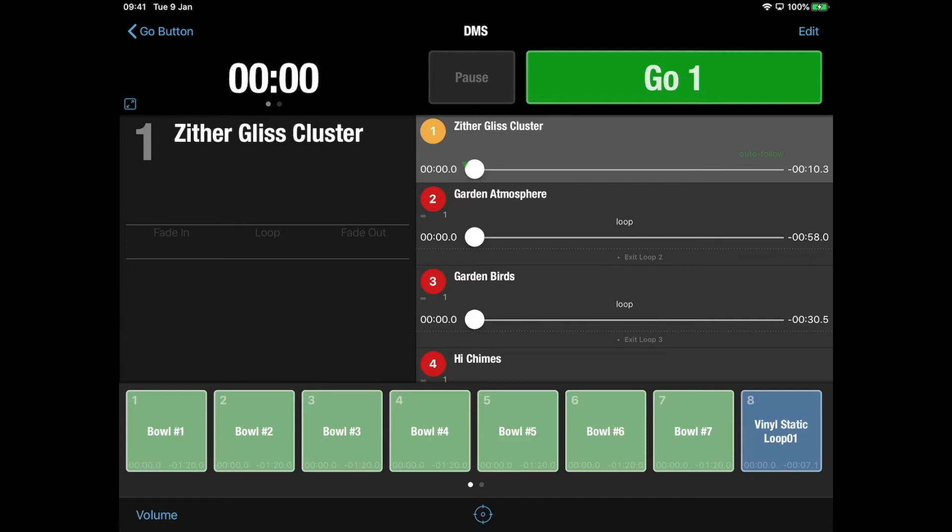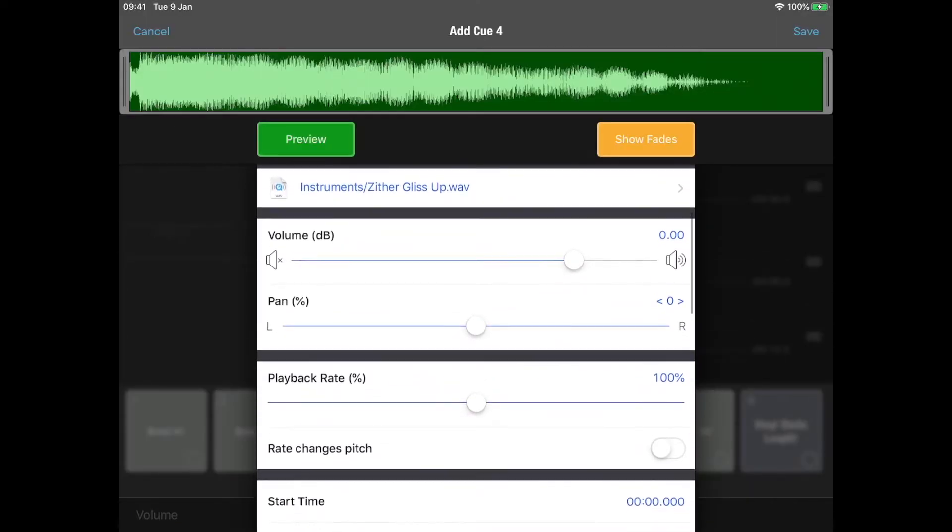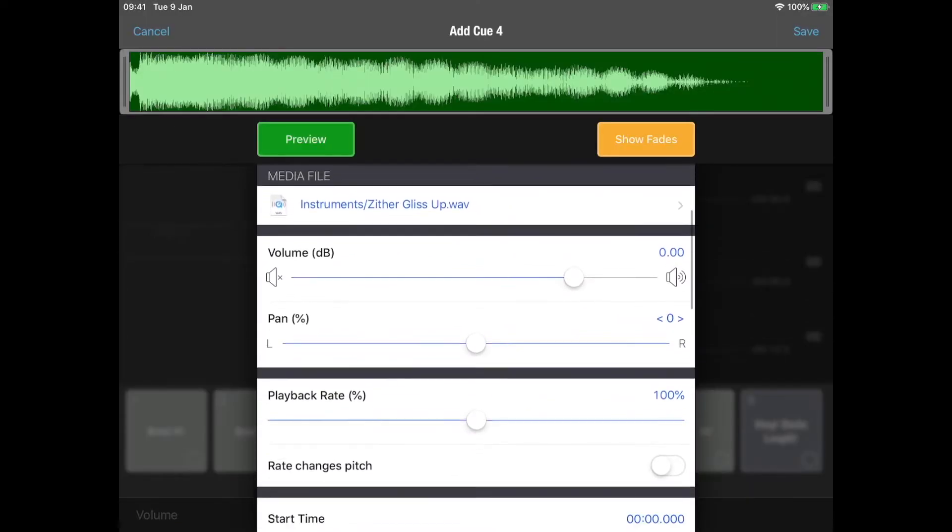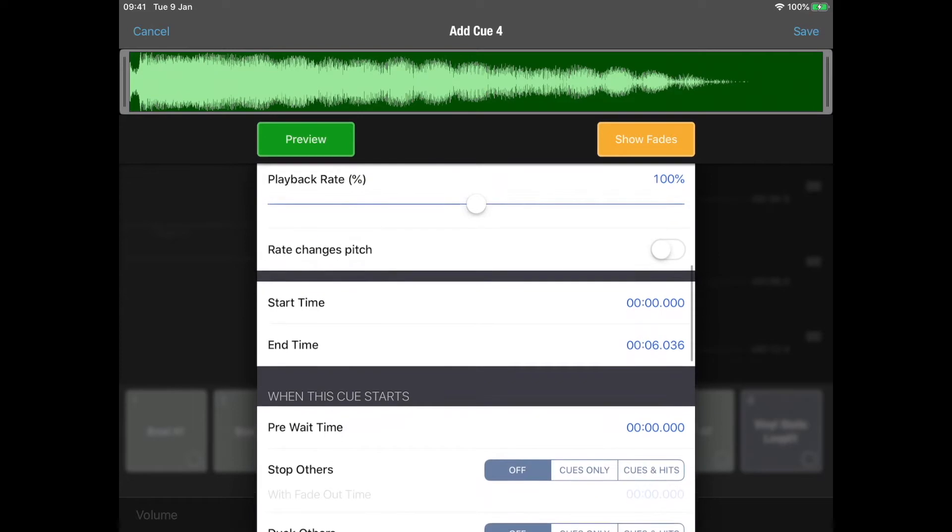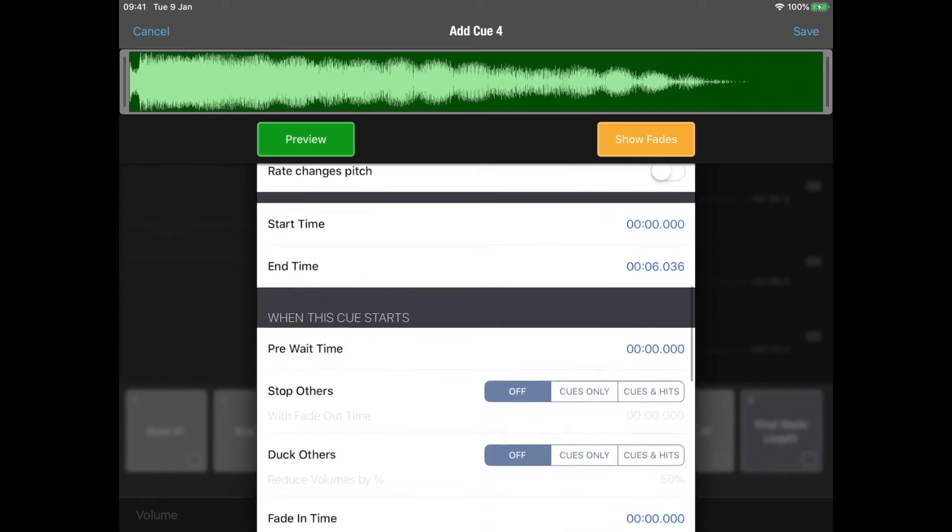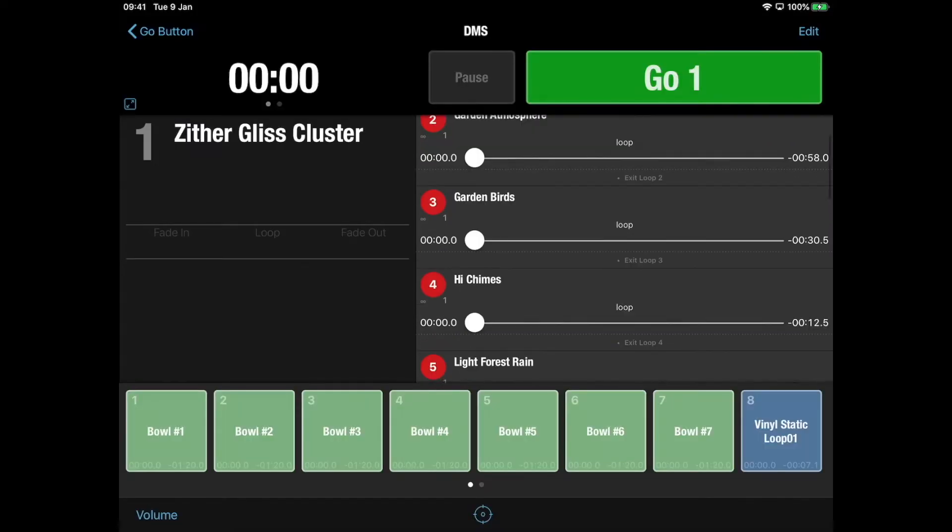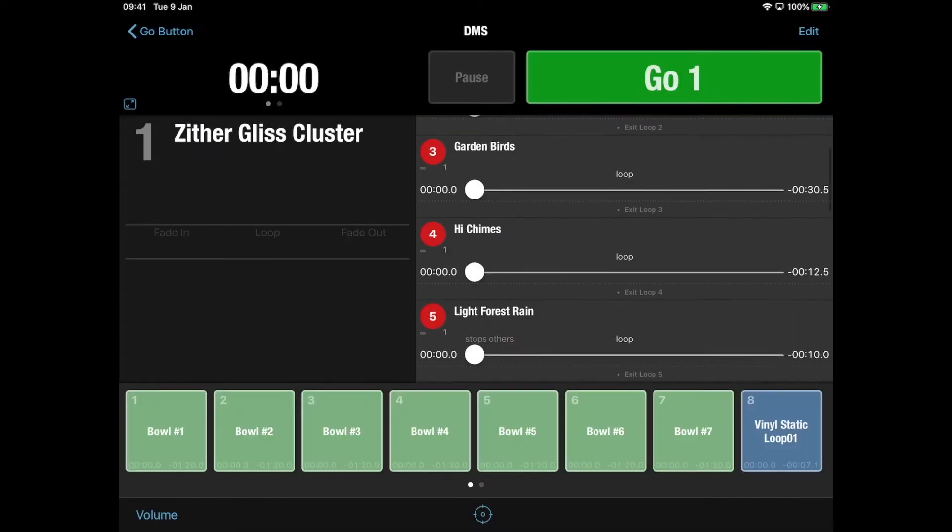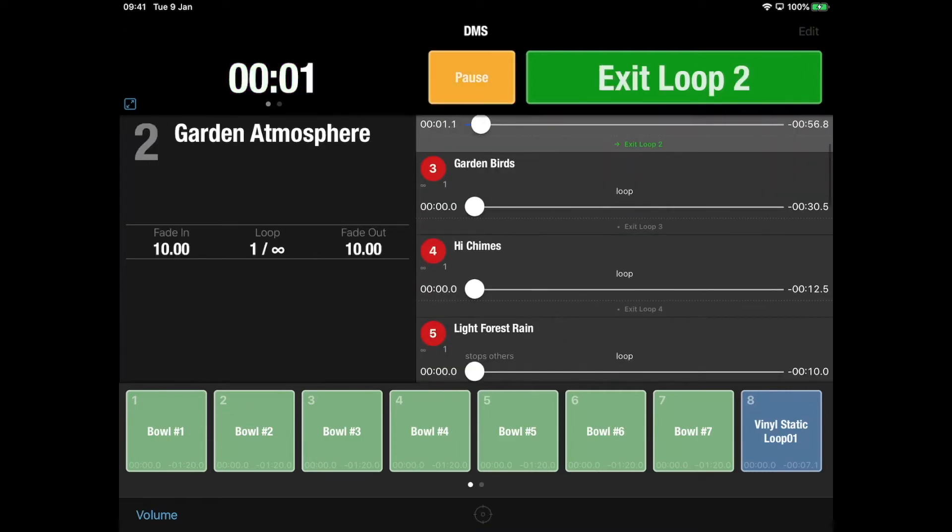One of the beauties about it is that you can actually edit the audio files within the app, so you don't have to be too precious about how they are when they go in. So these are the audio cues that are our main cues.